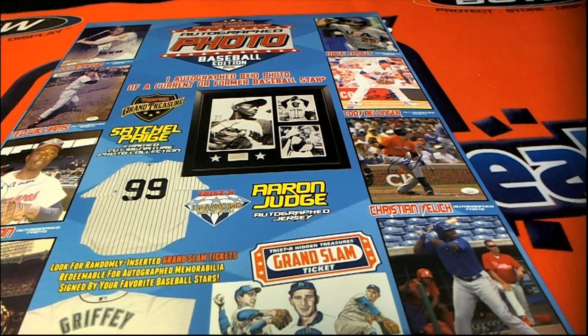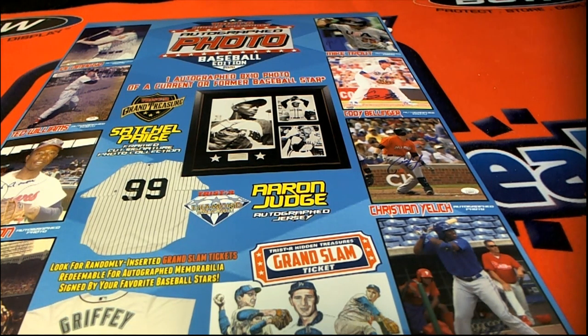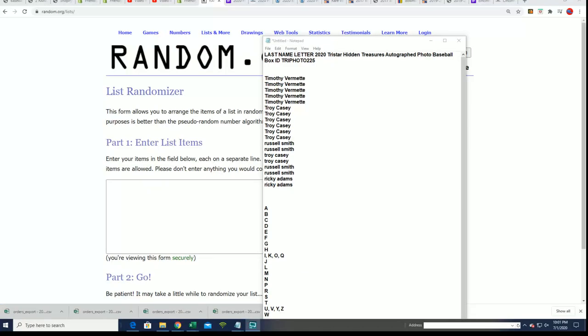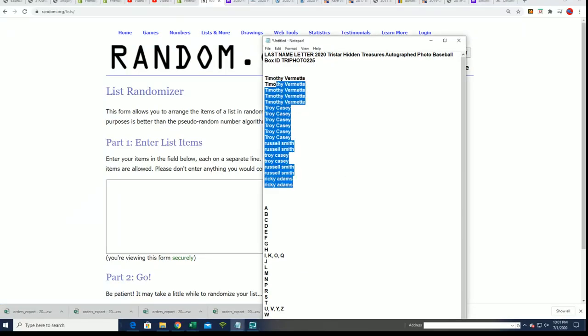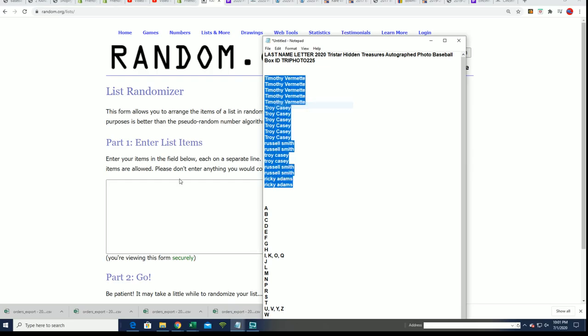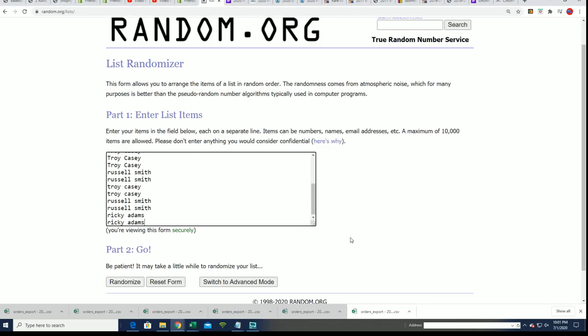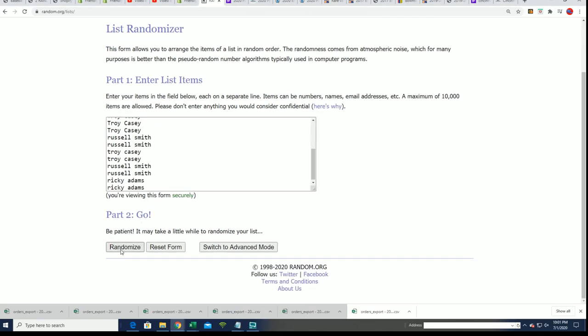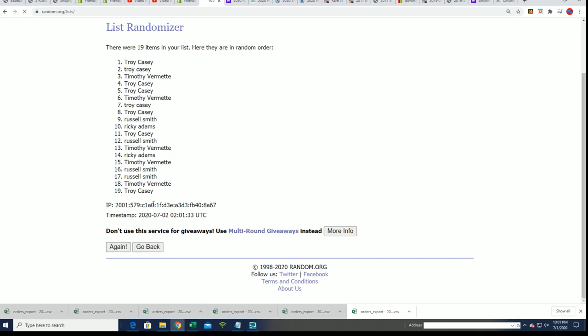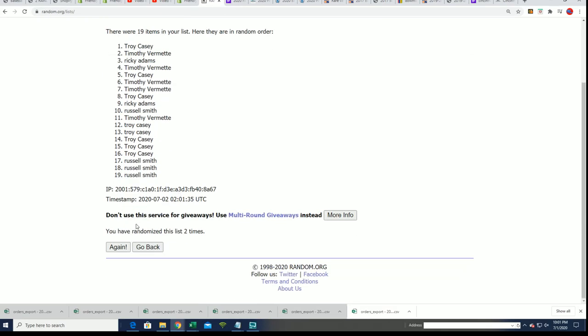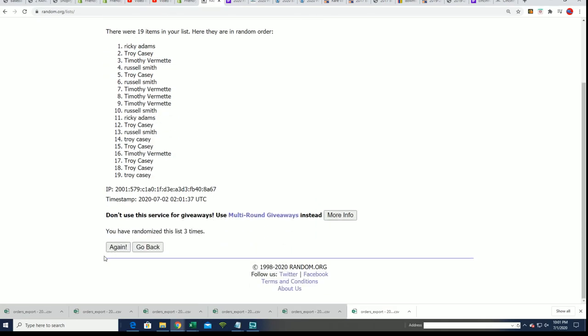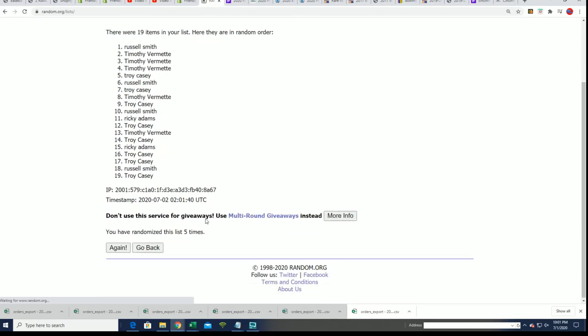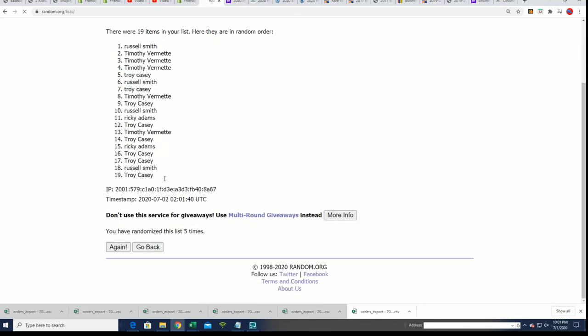That's right, what's it going to be coming out in TriStar Hidden Treasures Photo Baseball Edition Box Break. Everybody's going to get their last name letter randomly here as we random the owner list seven times. Then we'll come back and randomize the last name letter initial seven times. Stack the list up side by side.